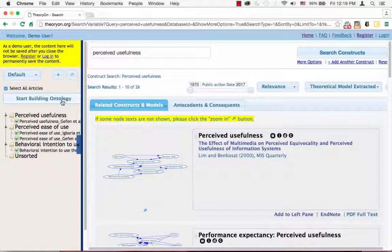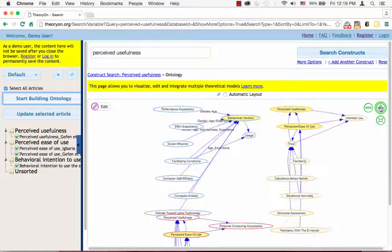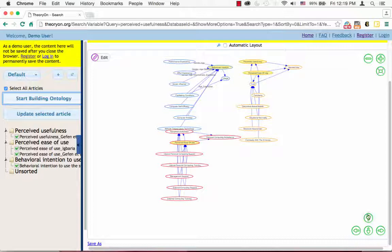On the right, you now can visually see the relationships between different constructs. Using the icons on the upper right corner can help you zoom in or zoom out. Moving down a little bit, these icons can help you direct yourself.